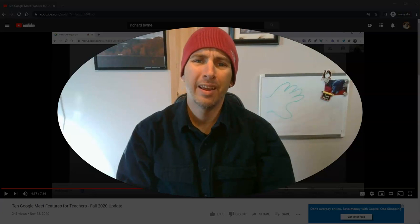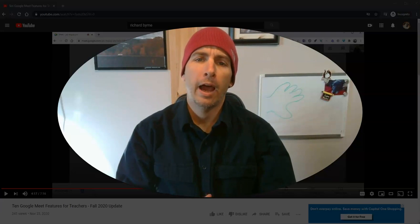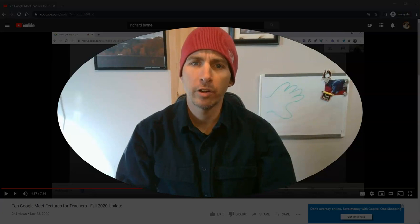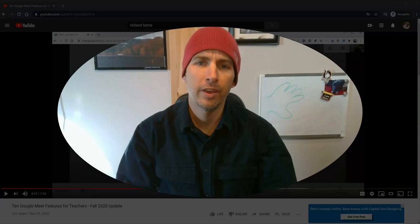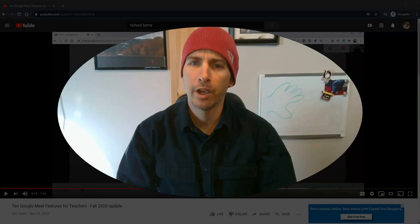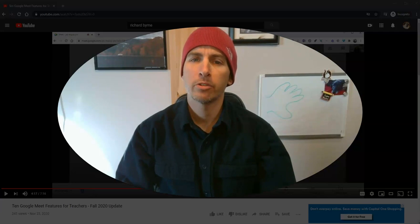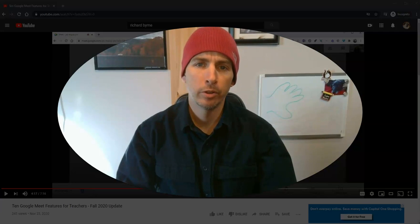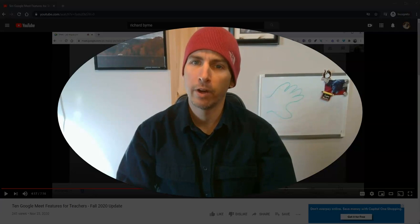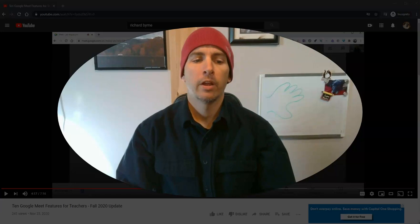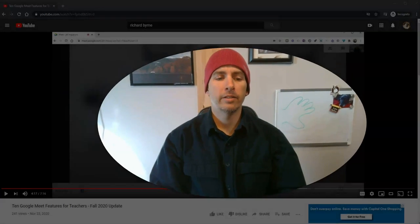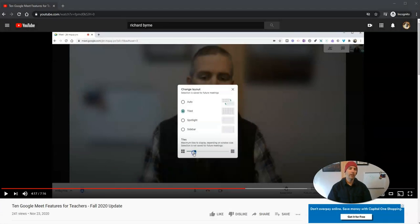Hi, I'm Richard Byrne. In this video, I'm going to show you how you can search within a YouTube channel and subscribe to a YouTube channel that you find helpful. Let's go ahead and take a look here.